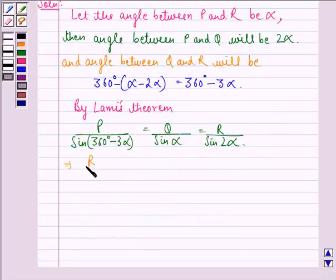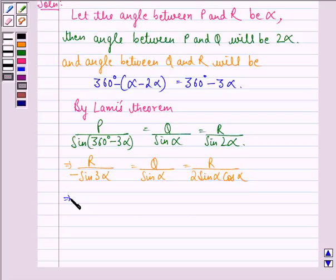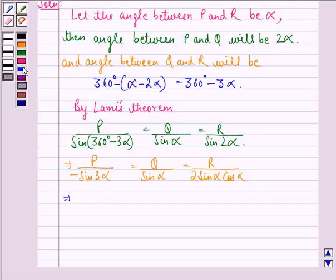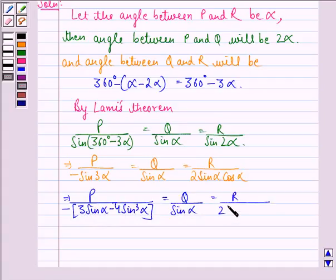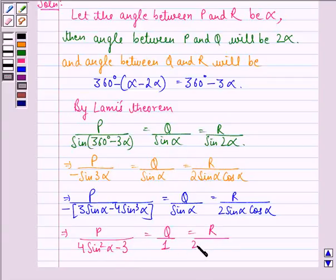This implies P divided by negative sine 3 alpha is equal to Q upon sine alpha, is equal to R upon 2 sine alpha cos alpha. So this implies P upon sine 3 alpha is equal to Q upon 1, is equal to R upon 2 cos alpha, where we use 4 sine squared alpha minus 3 for the sine 3 alpha expansion.